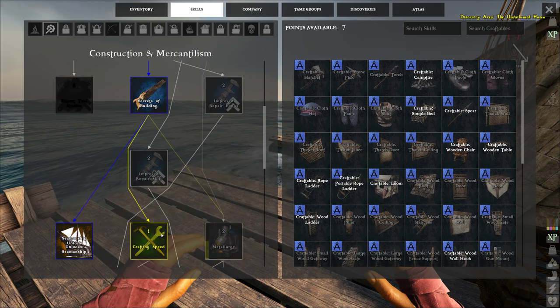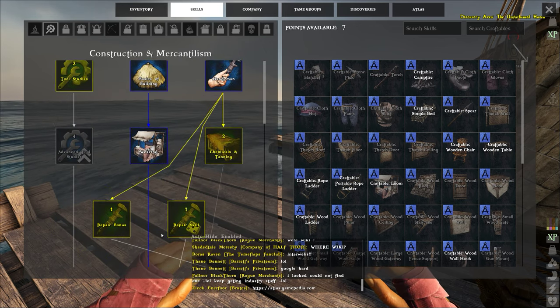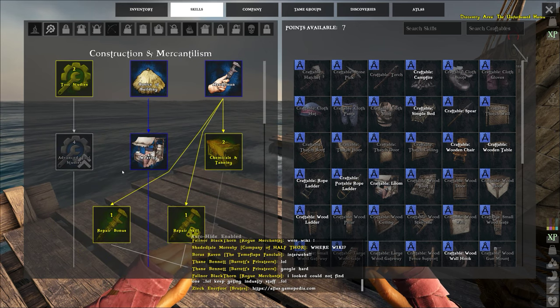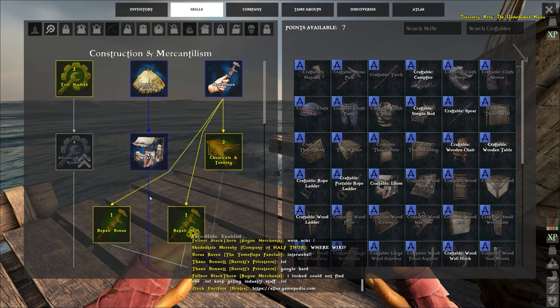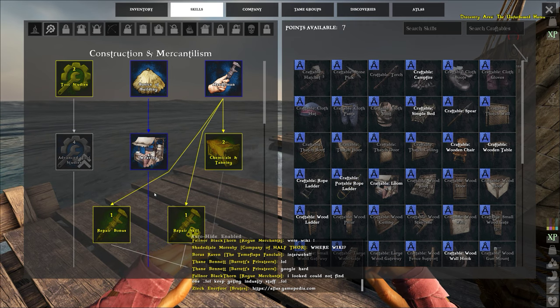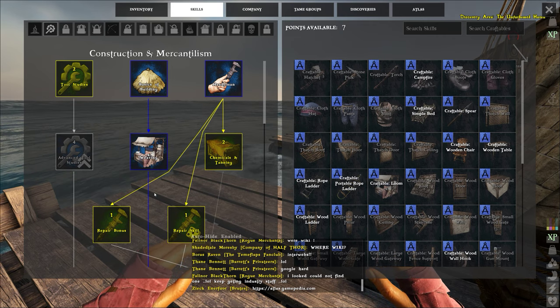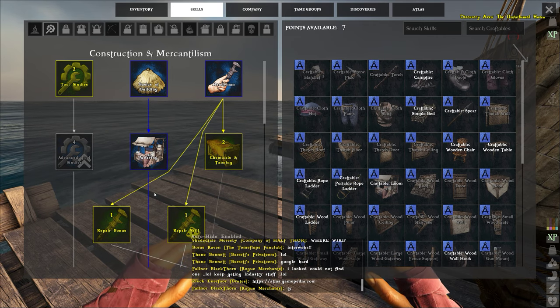Alright guys and gals, that is the construction and mercantilism tree. This is Otto. Like, subscribe and I'll see you in the next one.